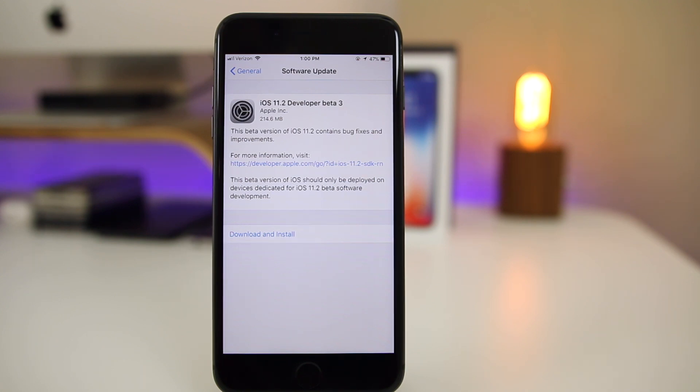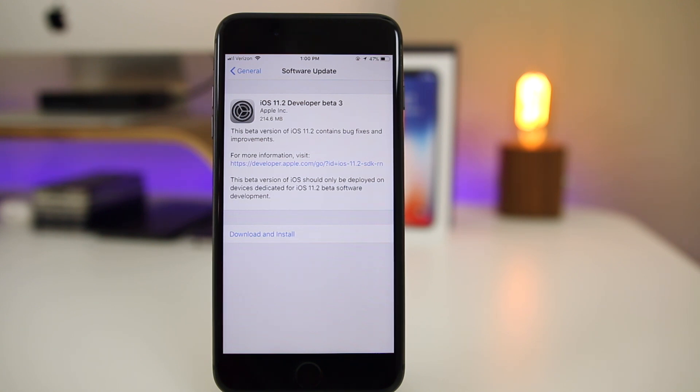So of course in this video we're going to be taking a look at what's new here in iOS 11.2 beta 3, see what's been changed as well as some bugs I've noticed with beta 2.